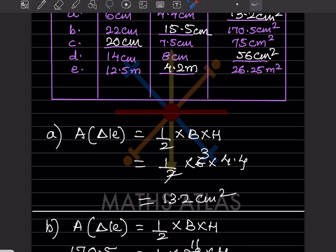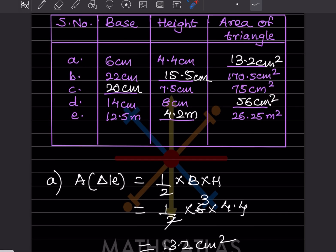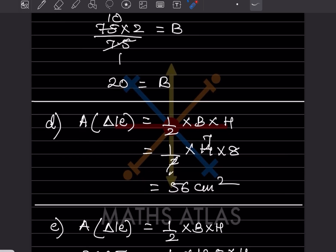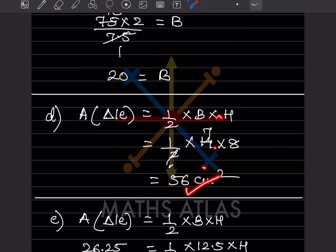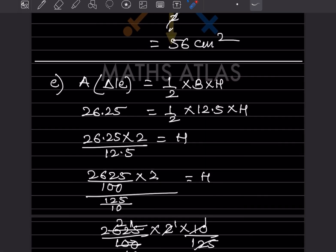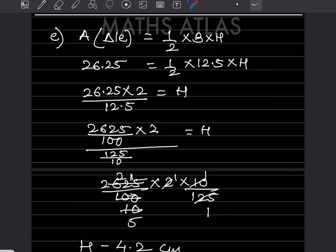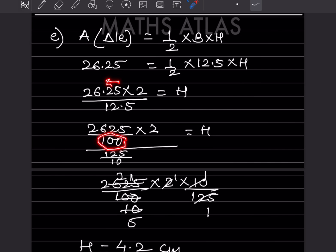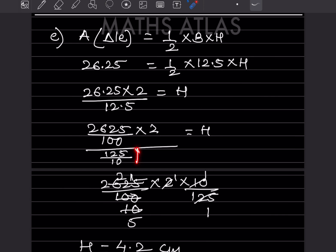For part (d), area is asked again with base and height given — just plug in the values. For part (e), the same formula is used. Because of decimals after two digits, I divided by 100; after one digit, divided by 10. The numerator stays the same and the denominator gets flipped. The answer works out to 4.2 centimeters.